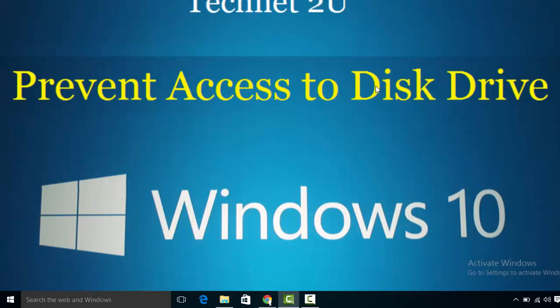Now you've seen how to prevent access to disk drives in Windows 10. Thanks for watching this video. Have a nice day.